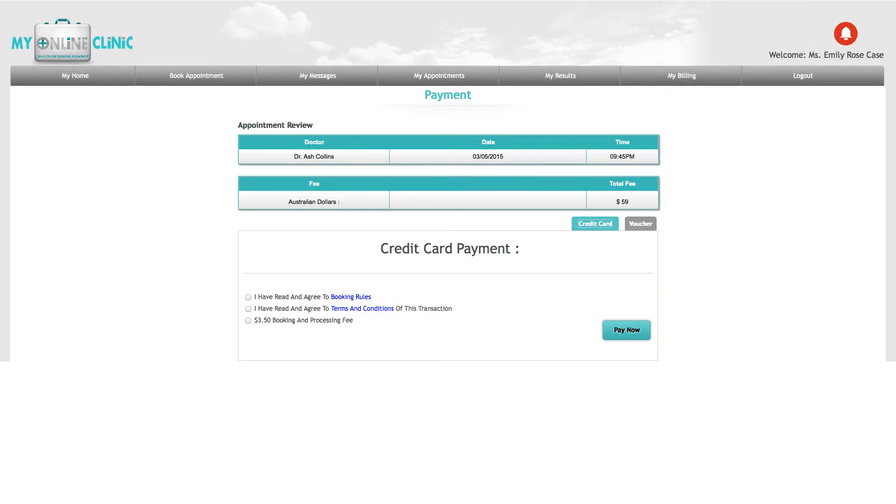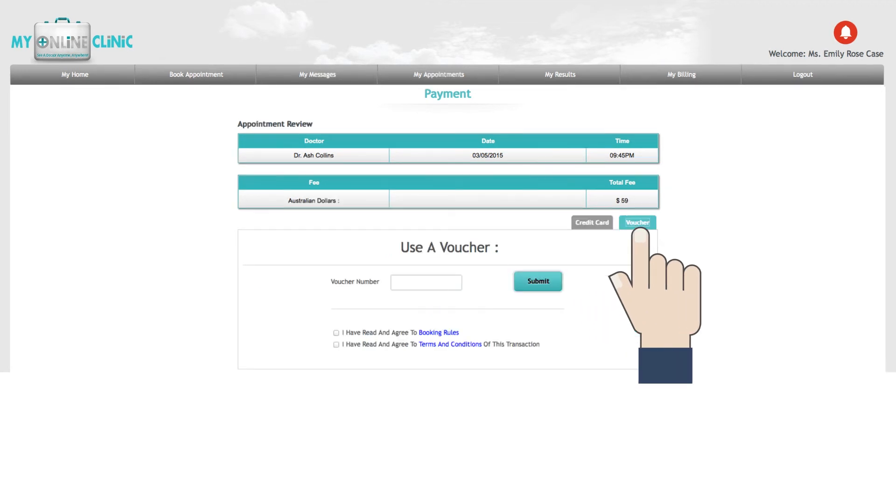You will then be directed to your payment options. You can either pay by credit card or debit card or use a prepaid voucher.